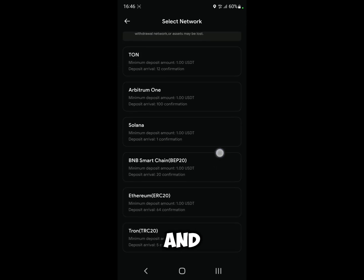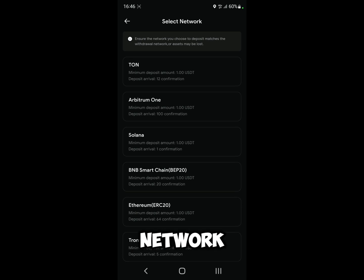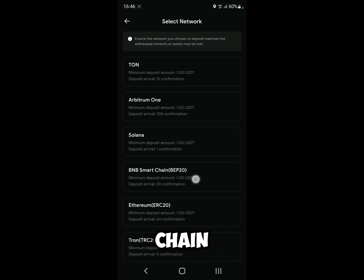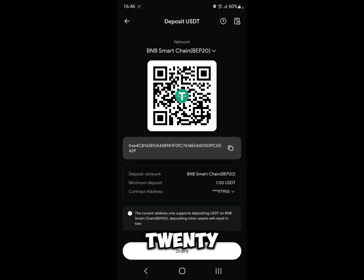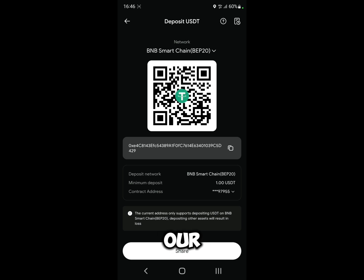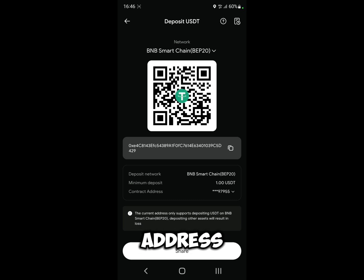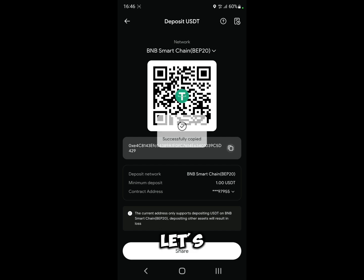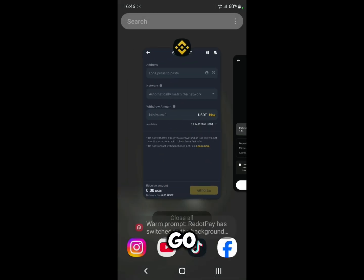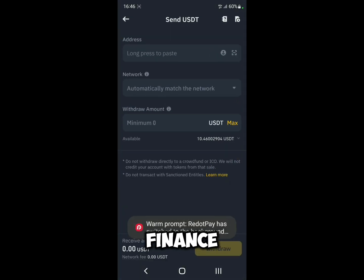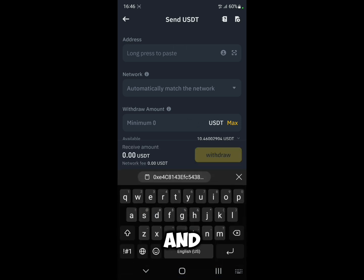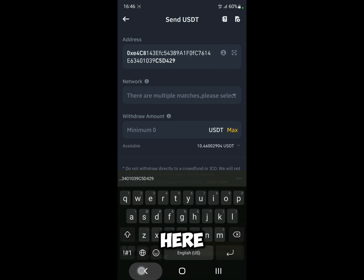For the network, choose BNB Smart Chain, which is BEP20. Red Dot Pay will display your BEP20 address — copy it, then go back to Binance and paste the address into the address field.